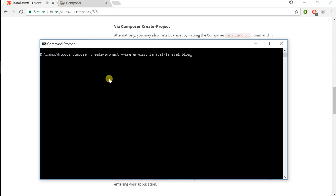Instead of 'blog', I'm going to call this website ketchup, and I'm going to hit enter.